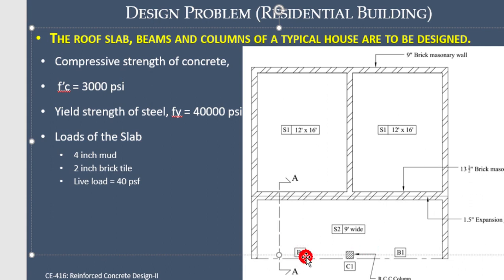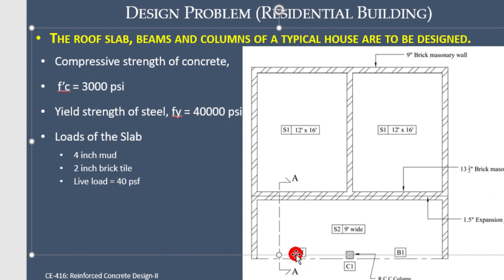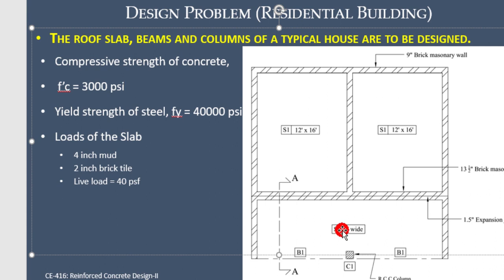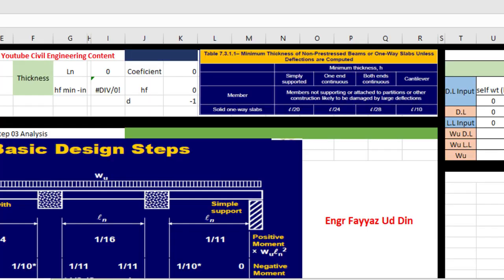We take the dimension of the beam here to find its clear length. Here I take 12 inches wide, so from this center to this center it becomes 9 feet minus 0.5, so it is coming to 8.5 feet.